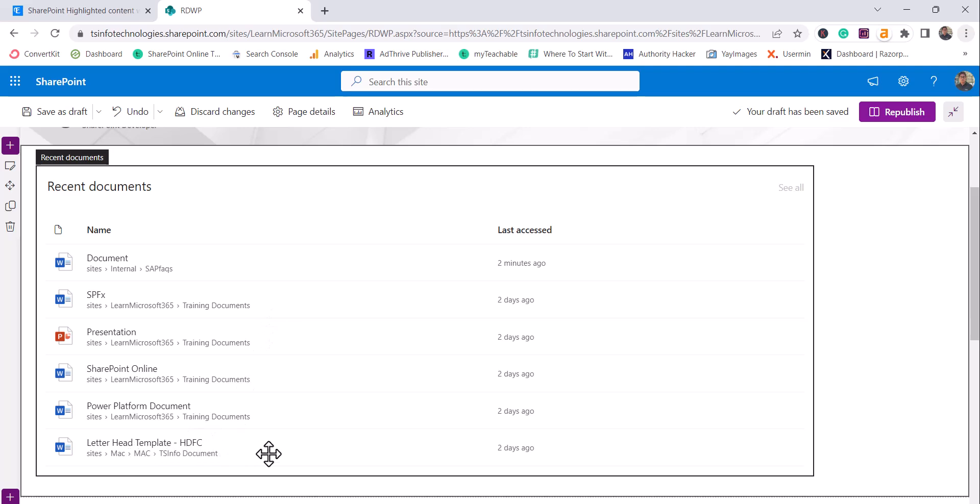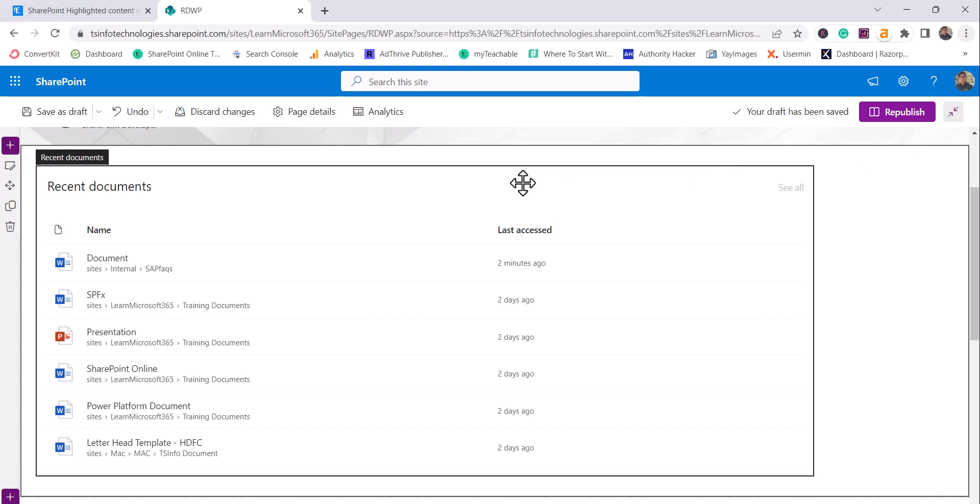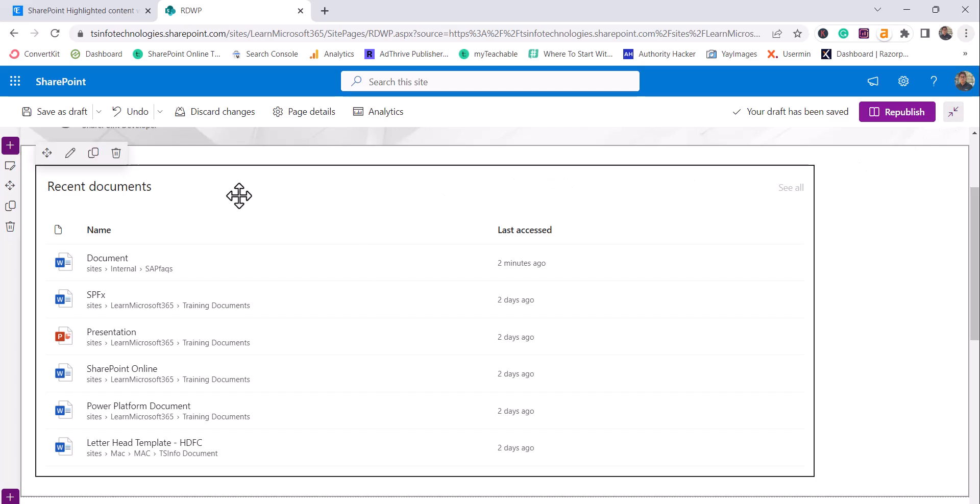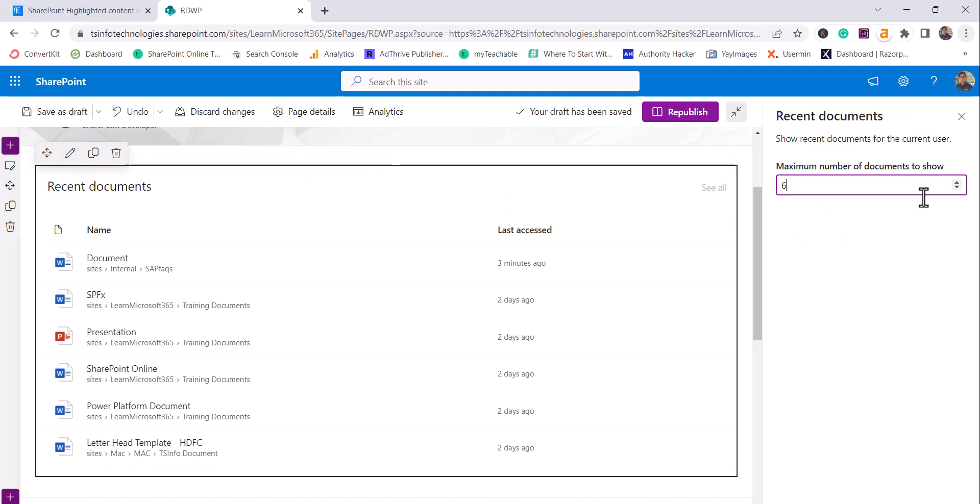And then there is a Mac site also which I have created and I have worked on those documents. So it will show you all the documents here.